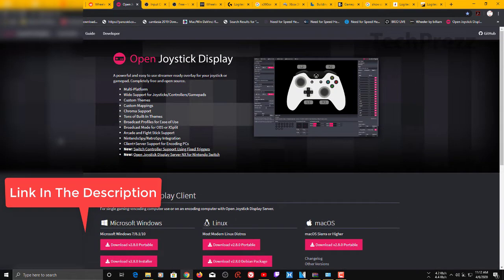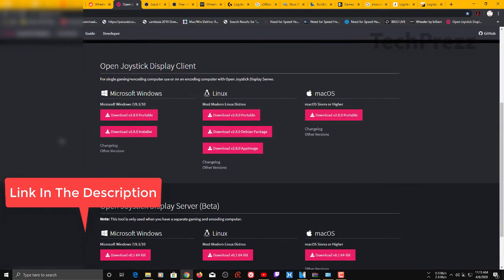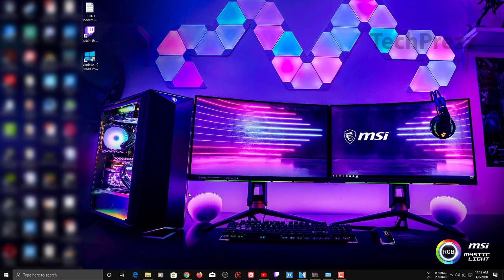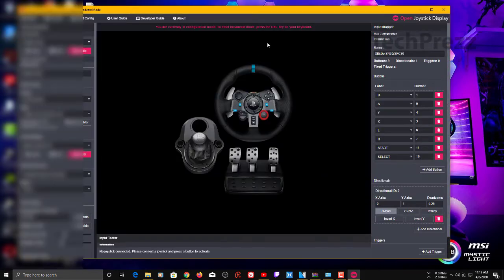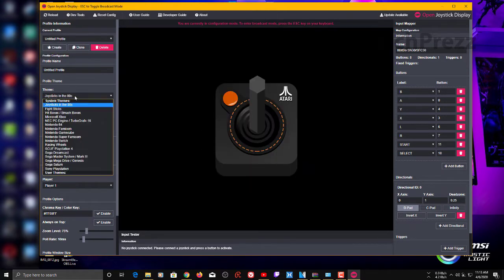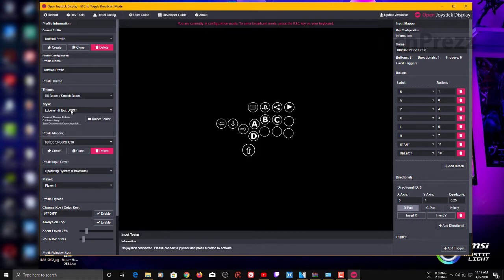I've already installed it and created a profile, but I'll show you how to set this up from scratch, since you can get confused the first time. Installing is pretty straightforward — just double-click the installer and click Next through the prompts. Then launch Joystick Display. Here you can see several built-in profiles: joysticks, flight sticks, hit boxes, and all sorts of controllers.